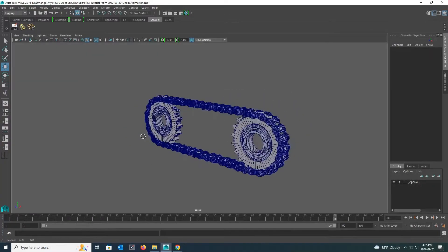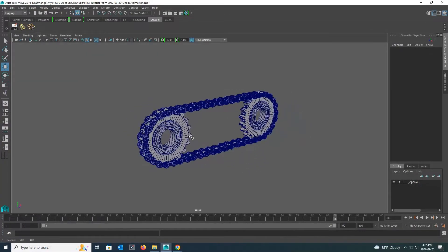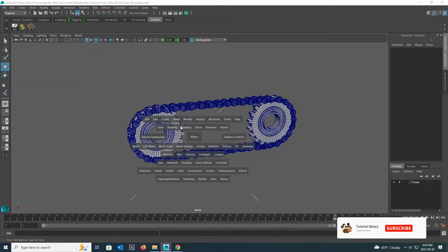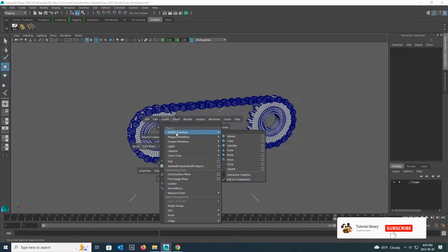Today I am going to teach how to animate a chain. For that, I first take a circle under NURBS Primitives in Create.